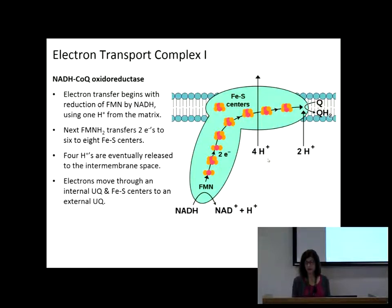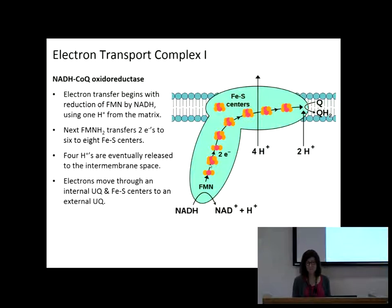You're going to take four protons from the matrix and pass them into the intermembrane space — it's very, very important that we know that. The amount of free energy released by passing those electrons along is enough to pump protons from the matrix into the intermembrane space. In your notes, write: matrix → intermembrane space.